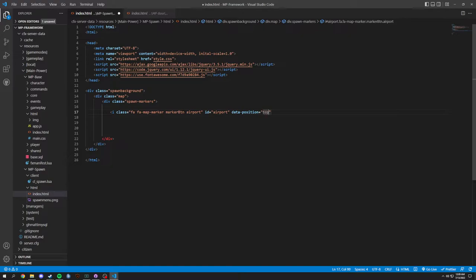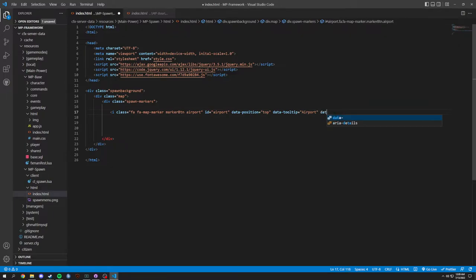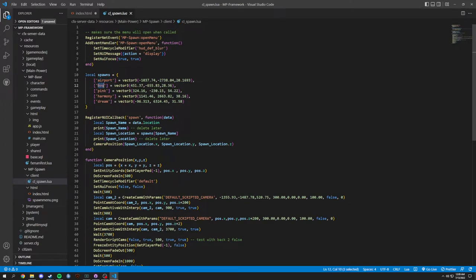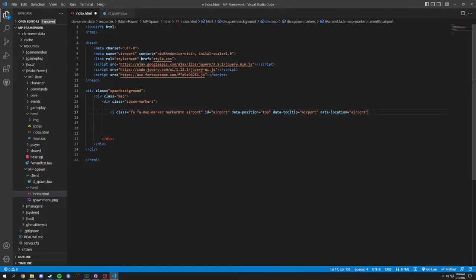On that same i element we're going to add a data-position attribute set to 'top' because we want it on the top. Then we add data-tooltip, which is what displays when you hover over it — set to 'airport'. Next is data-location, also set to 'airport' — you want the data-location to match. Lastly we have data-info set to 'Los Santos'.